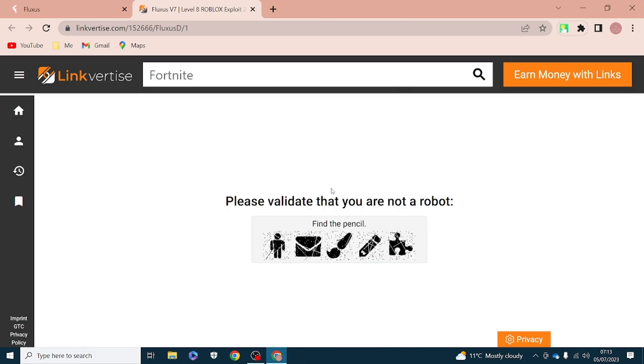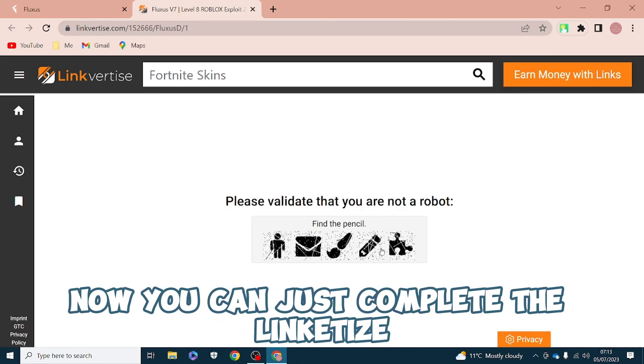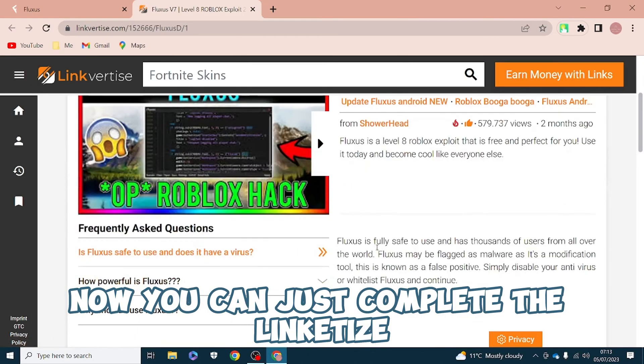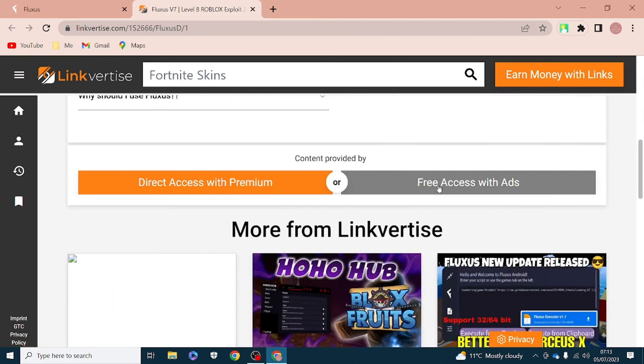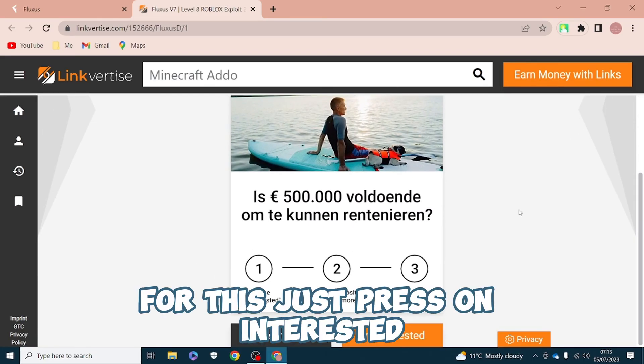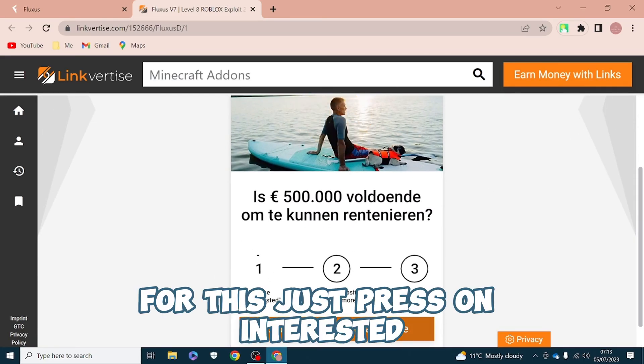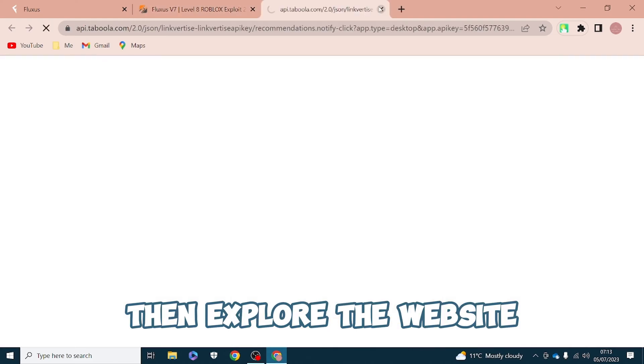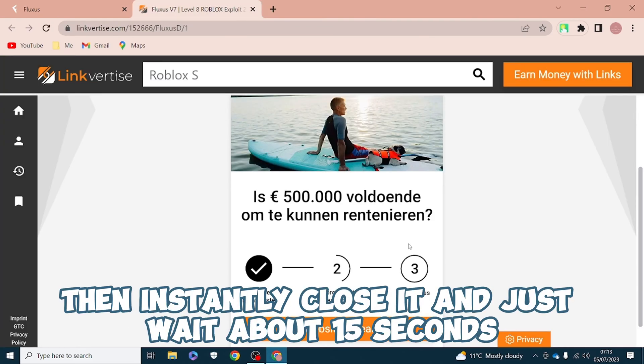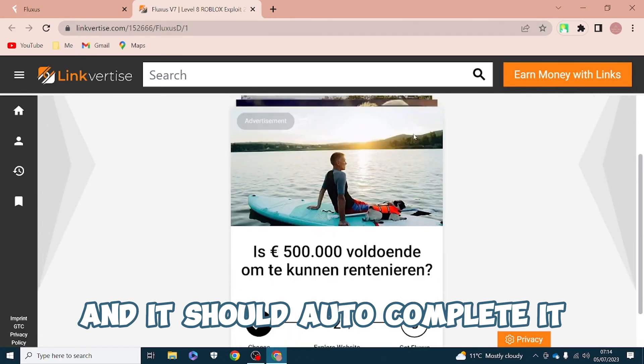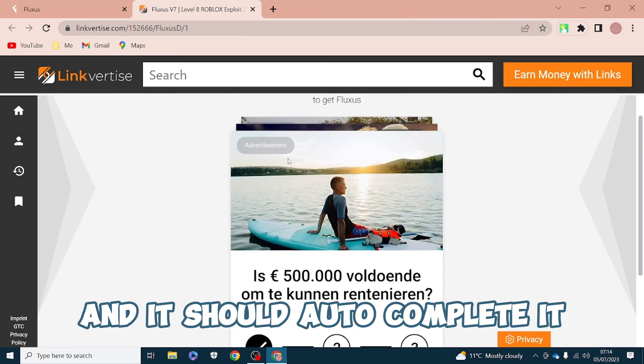Now you can just complete the Linkvertise. For this, just press I'm interested, then explore the website, then instantly close it and just wait about 15 seconds and it should auto complete.